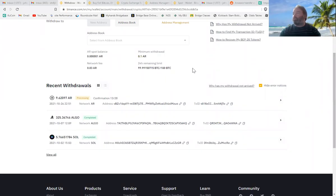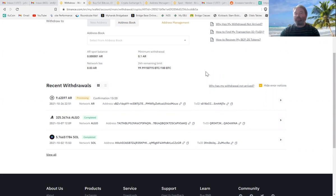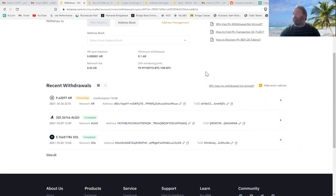Hello, fellow Binancians. So at the moment, I'm trying to do a withdrawal of Arweave from my Binance account to my KuCoin account.